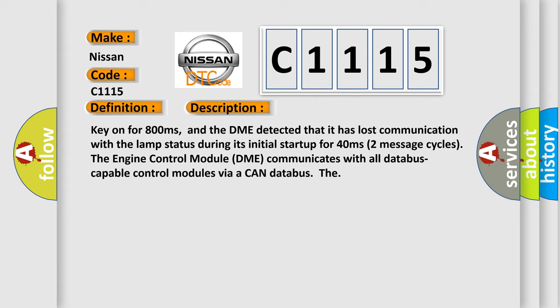The DME detected that it has lost communication with the lamp status during its initial startup for 40 milliseconds, two message cycles. The engine control module DME communicates with all data bus capable control modules via a CAN data bus.